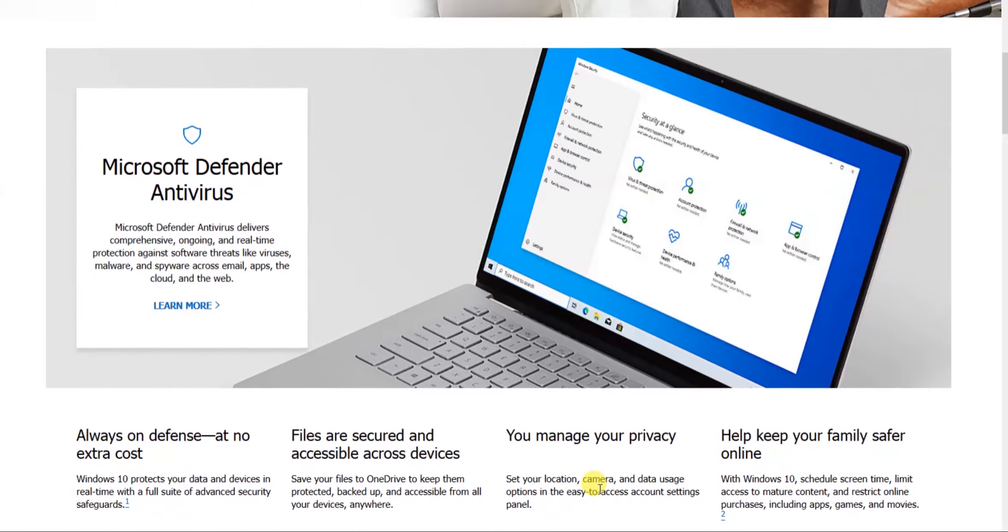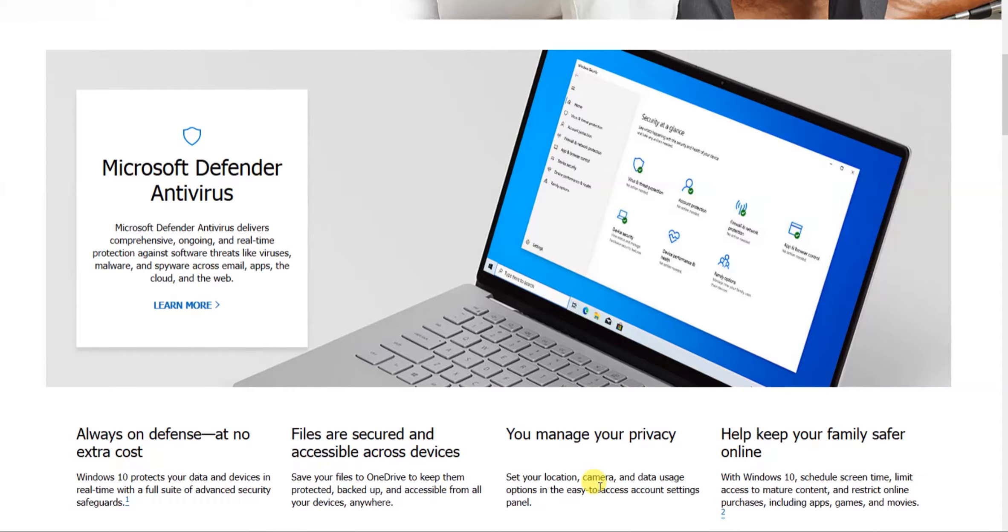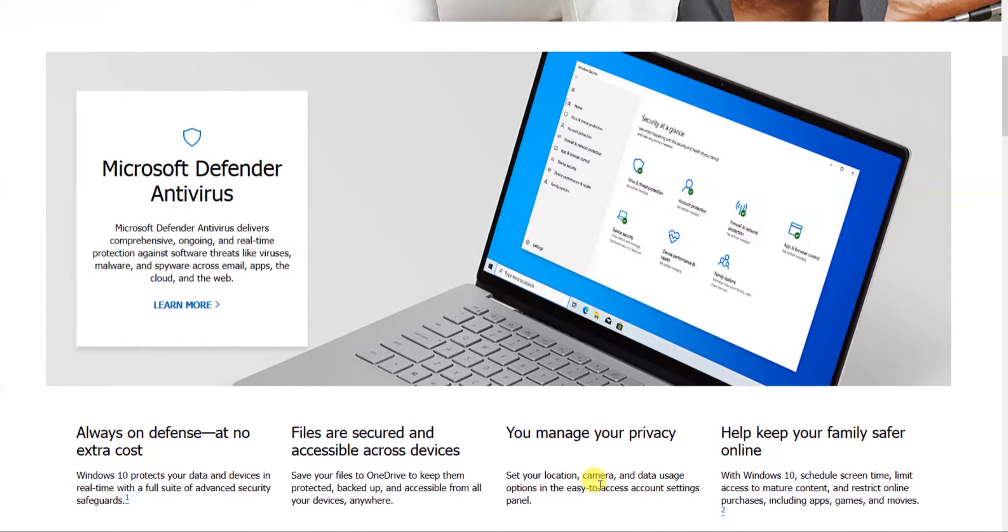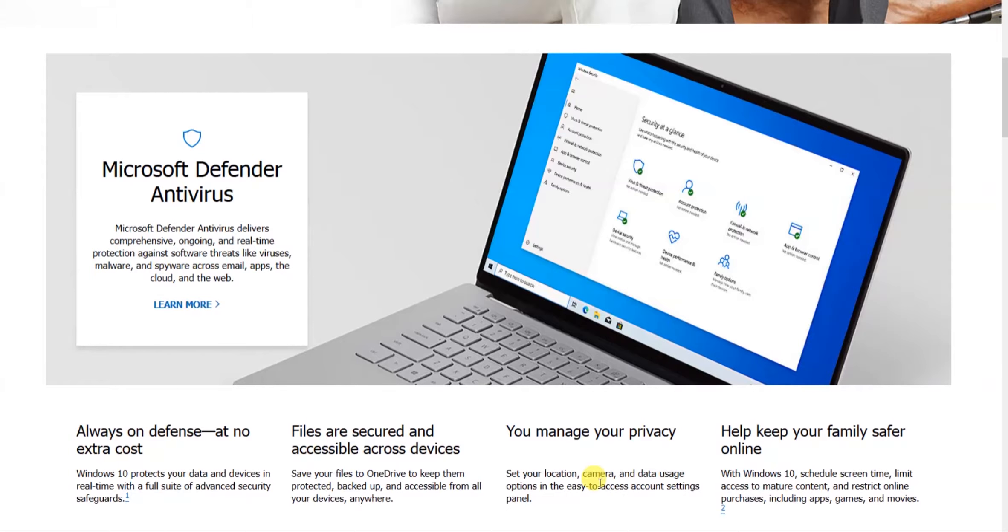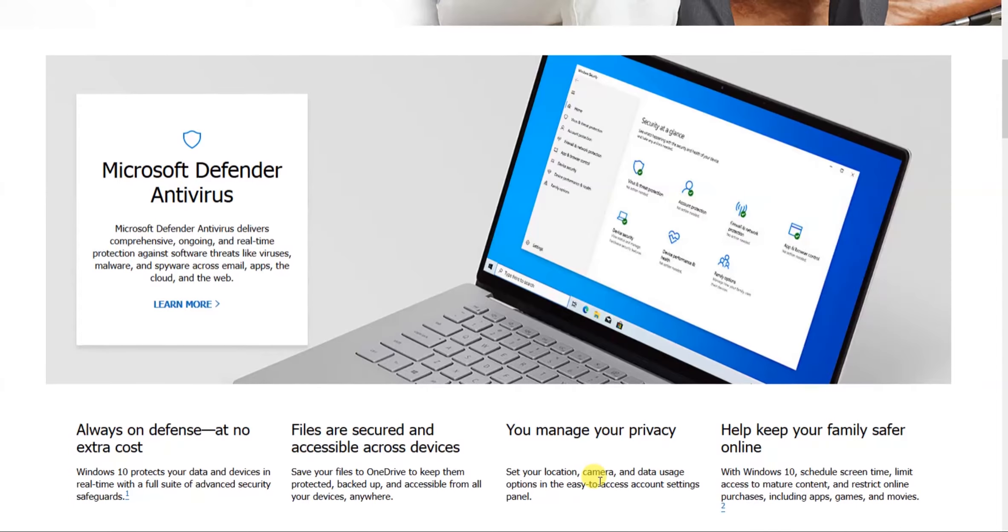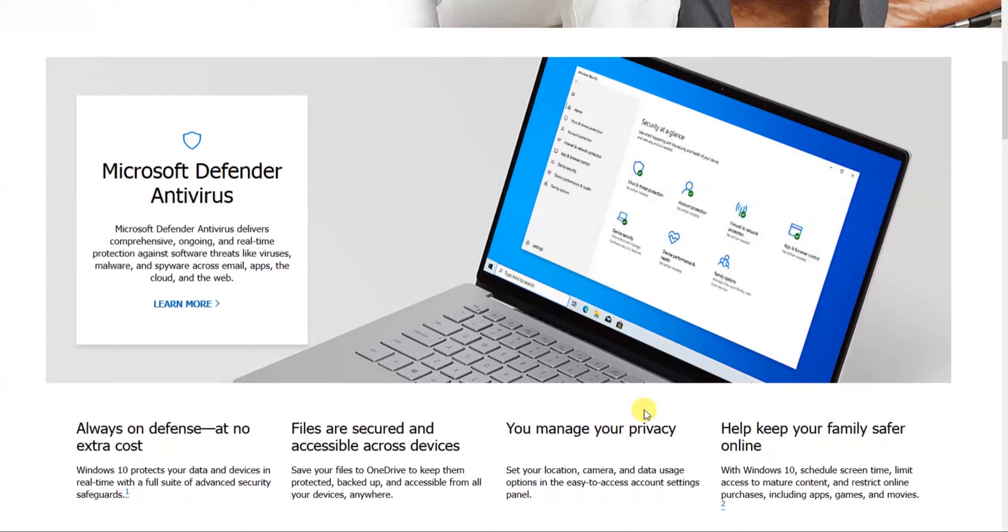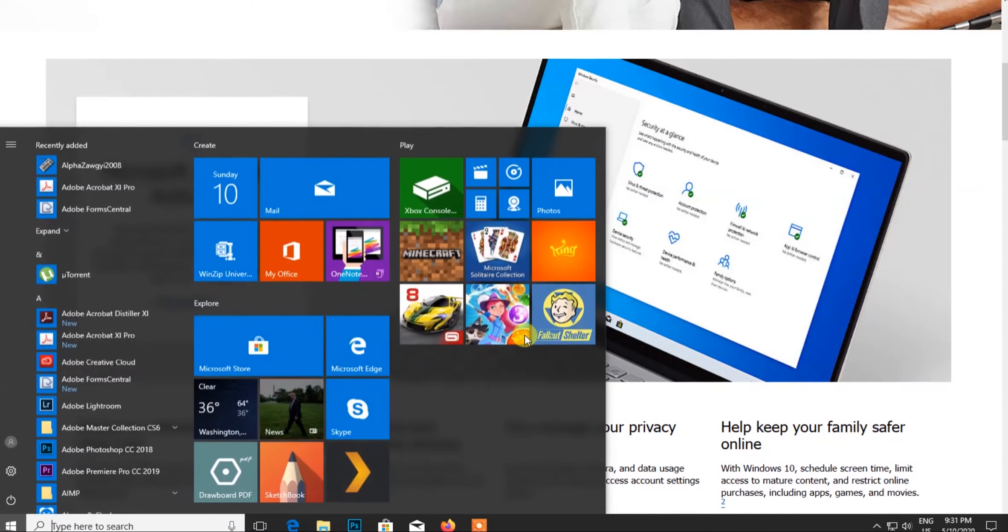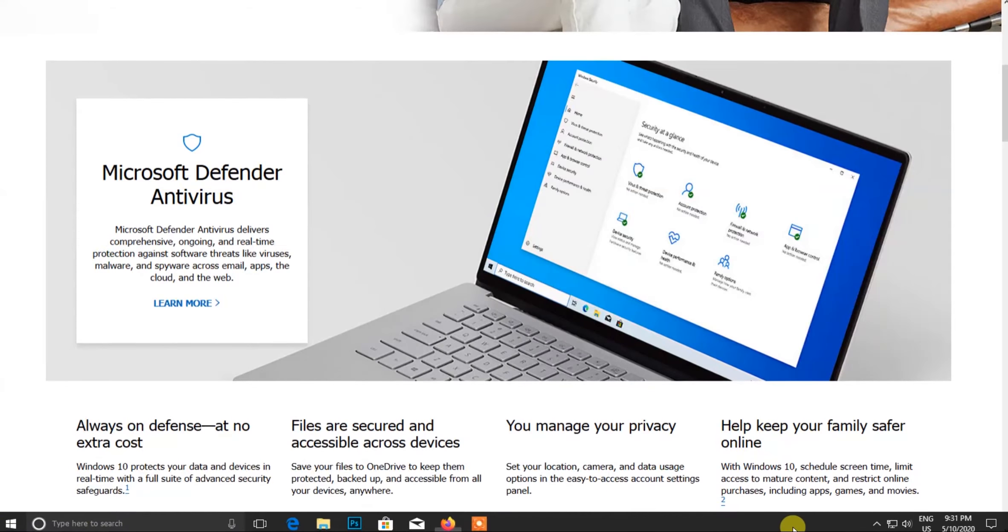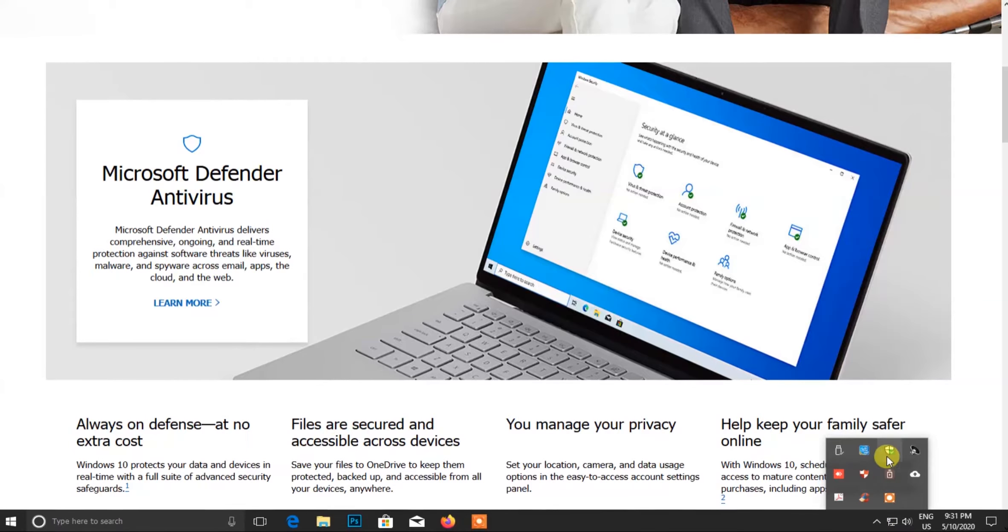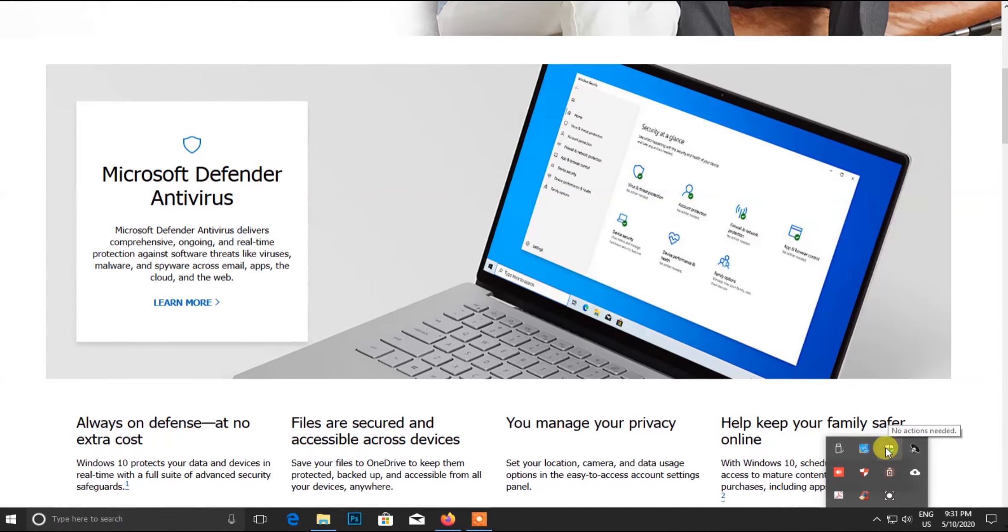So now this is how you are going to use the antivirus.